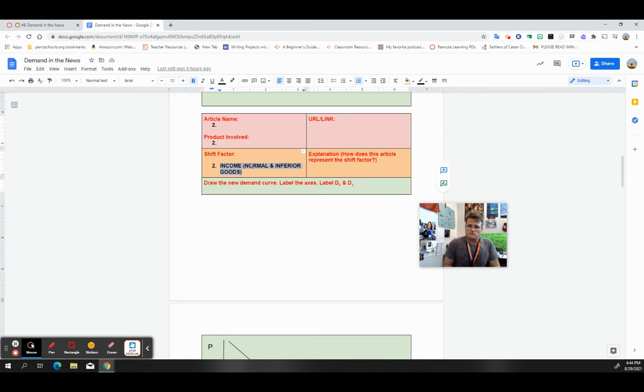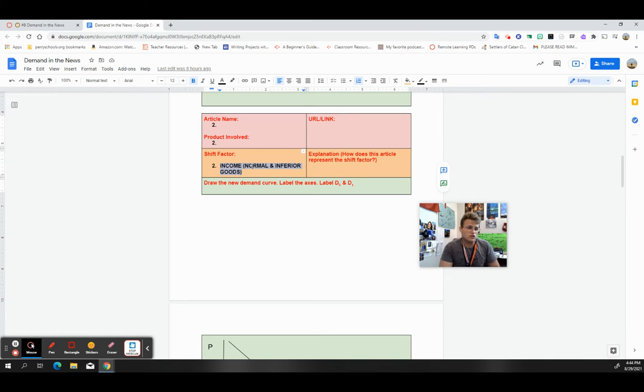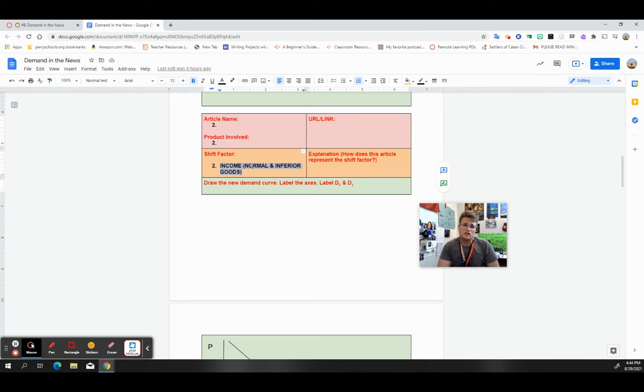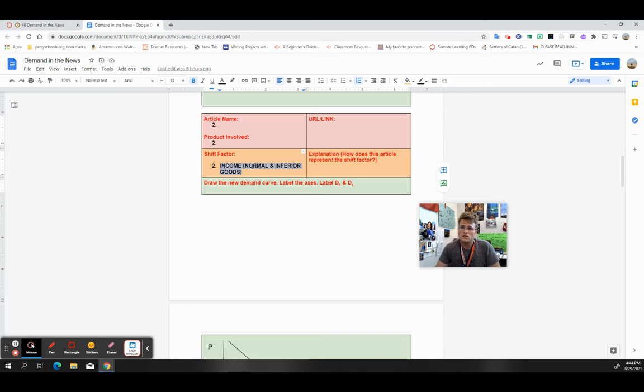If I get an increase in income, I'm going to buy a new car. If my income drops, then I might get a little bit of a cheaper used car. Not to say that they can't go from point A to point B, but they don't have all the bells and whistles a new car does.